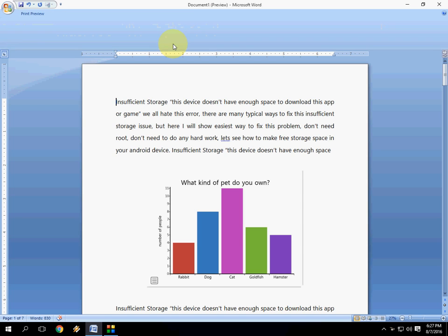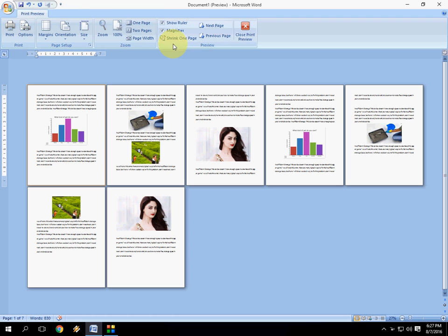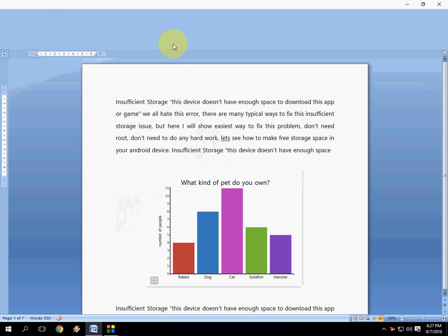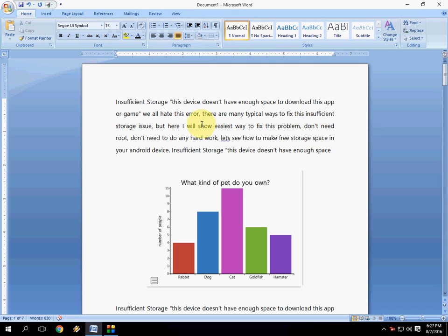So I have a lot of images in my Word document. I want to search for particular images from the entire document. For this, you have to use a simple trick.